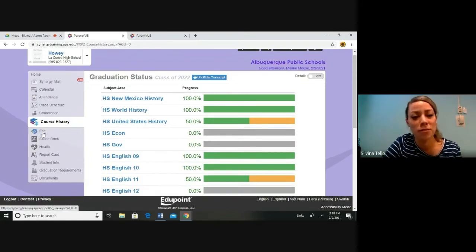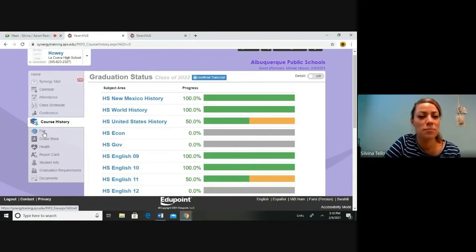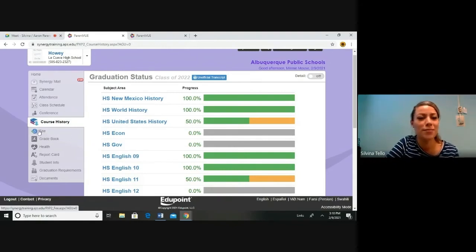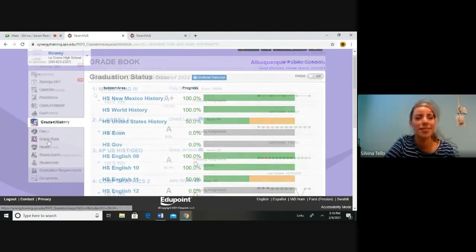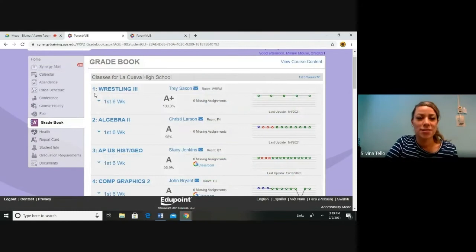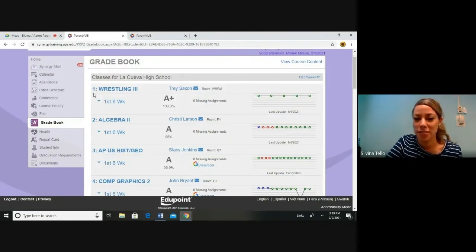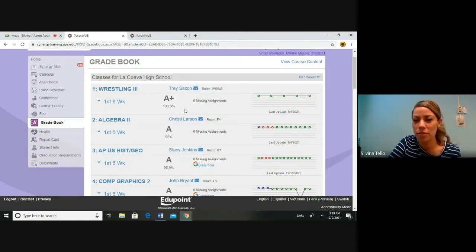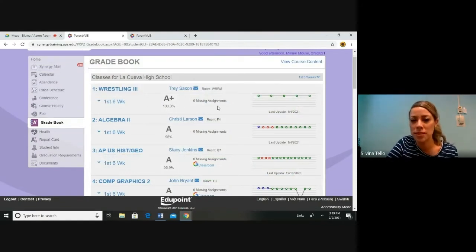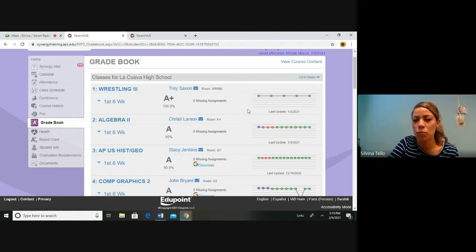Today we are going to skip over the fee tab because there is nothing there and jump to grade book. Here you can see your student's current grades. You can view the grades and also see if there is any missing assignments when it was last updated.